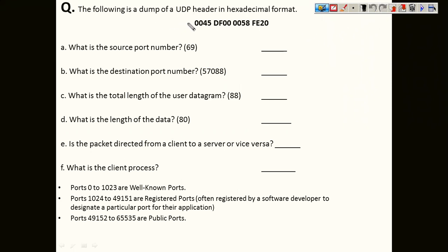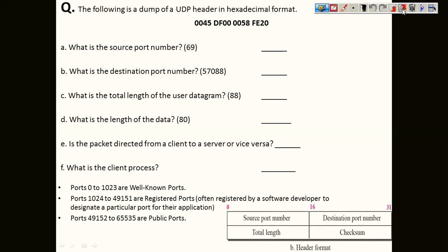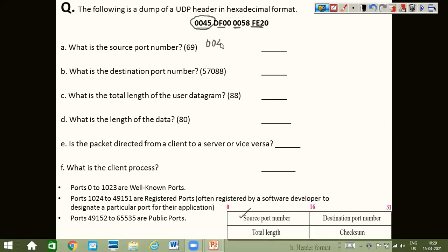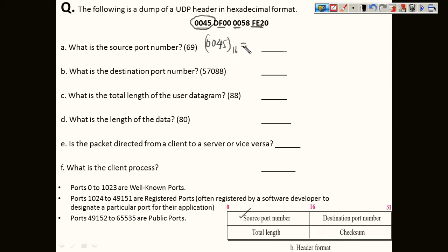The next question involves analyzing a UDP packet. The UDP packet consists of 8 bytes: the first two bytes are for the source port number, then destination port number, total length, and checksum. Looking at the packet, the source port field is 0x0045 in hexadecimal. Converting to decimal: 4 × 16 + 5 × 1 = 69.